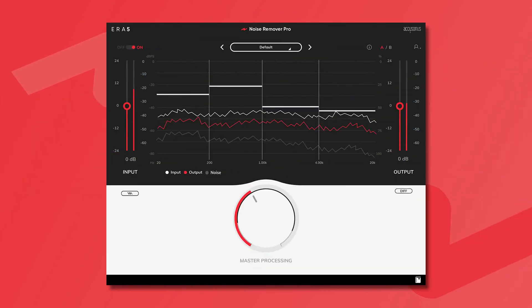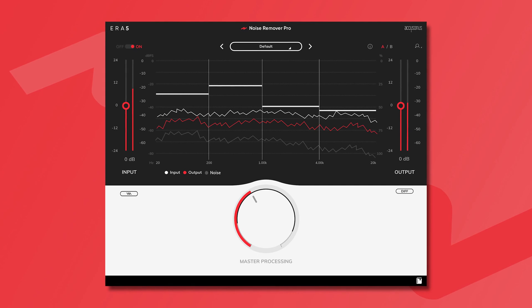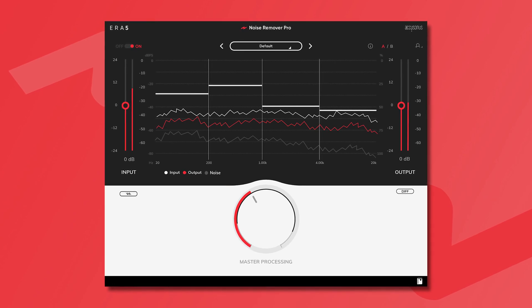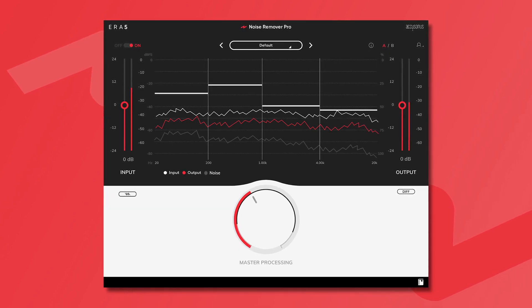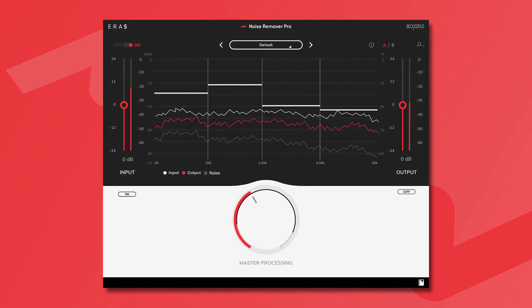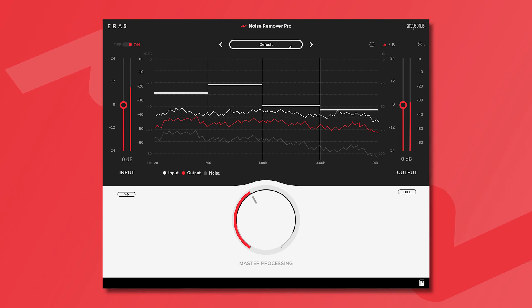ERA Noise Remover Pro is a powerful yet intuitive tool for professionals that allows you to efficiently clean up noisy recordings in seconds.